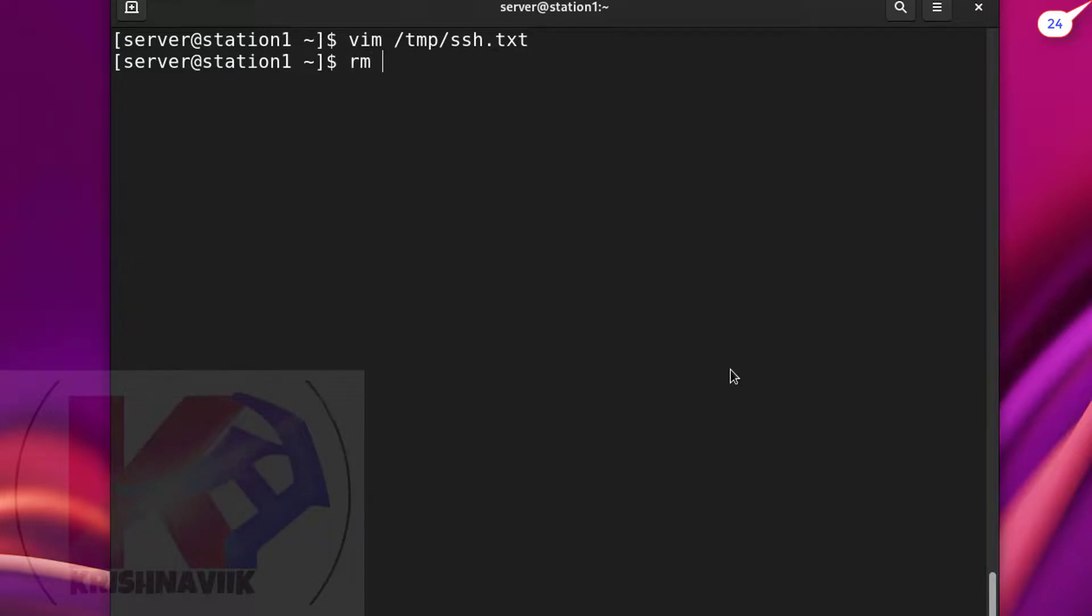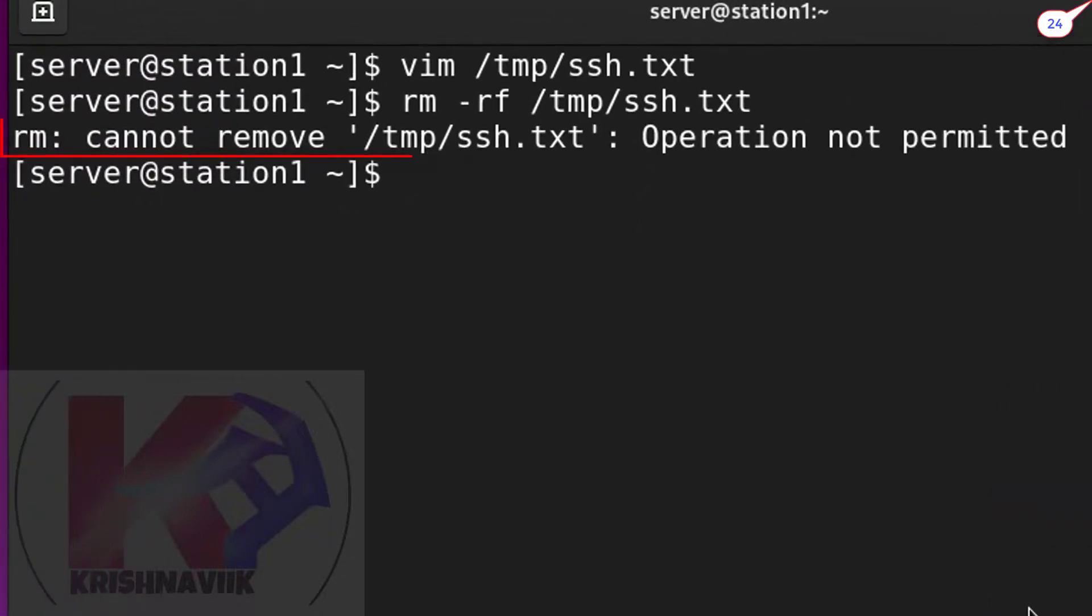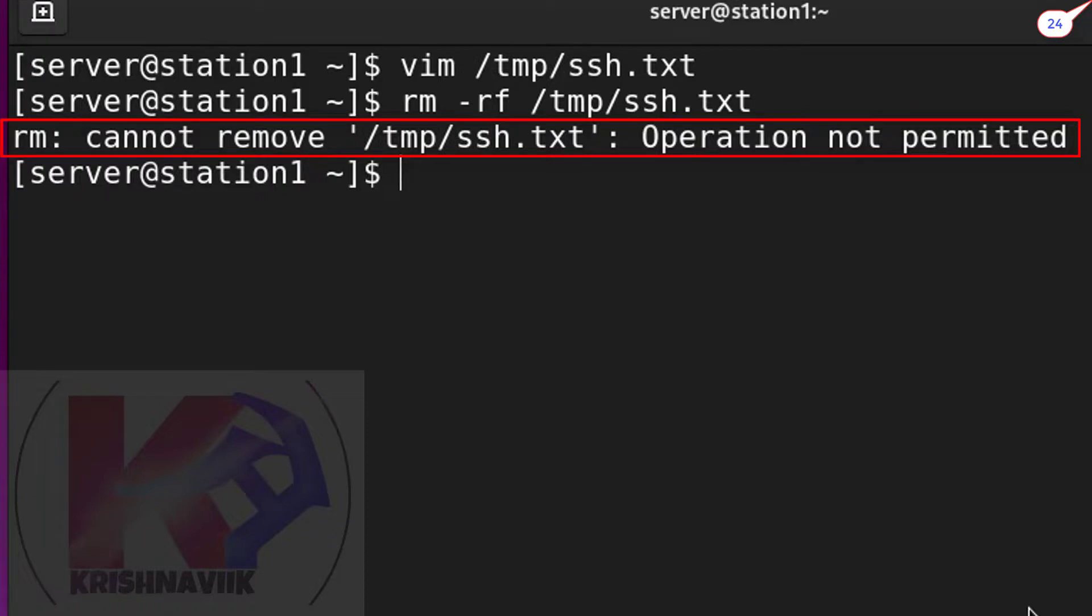Let's try to delete that file forcefully. Operation not permitted. Our work has been done successfully. Hope you like this video.